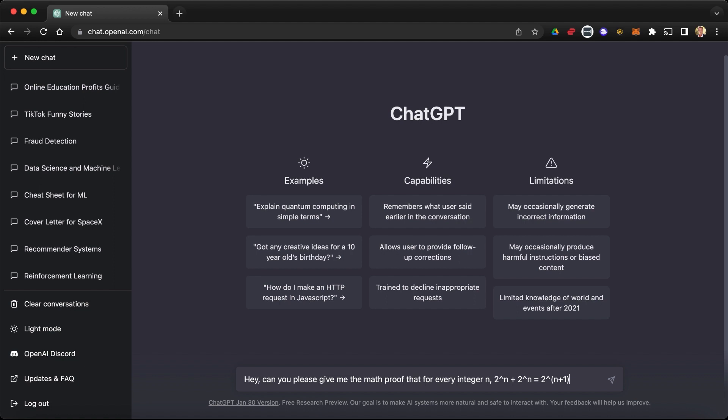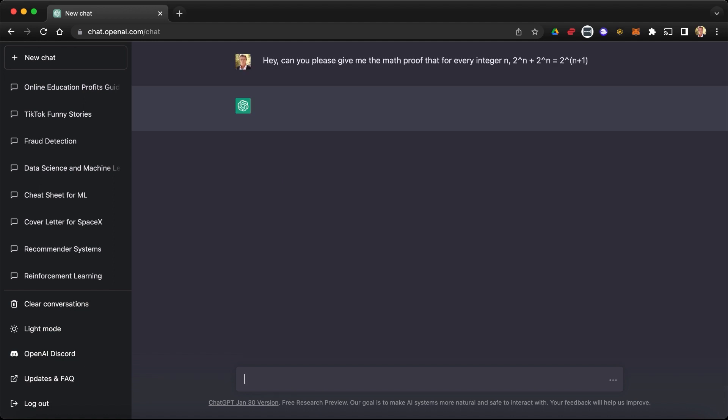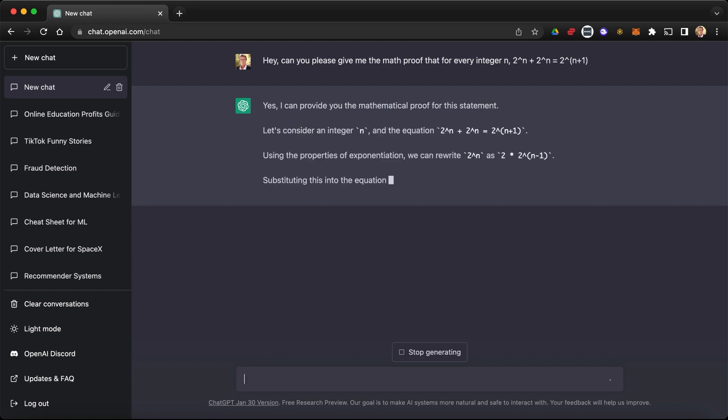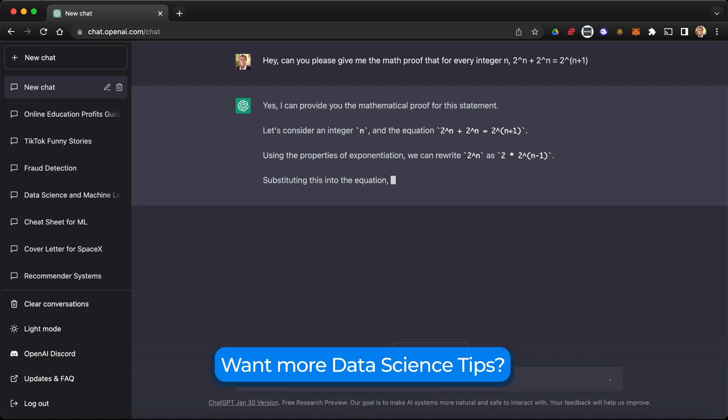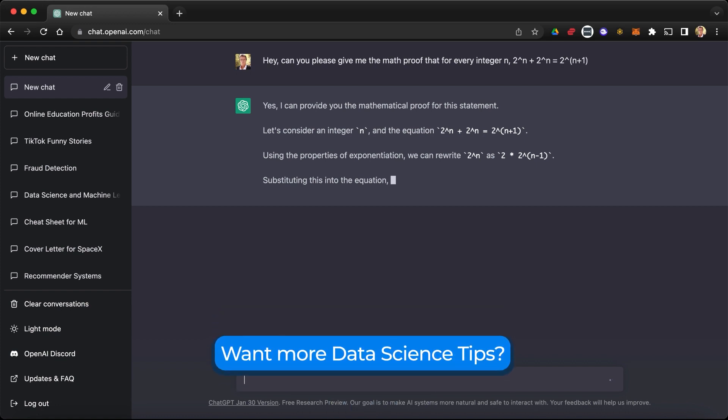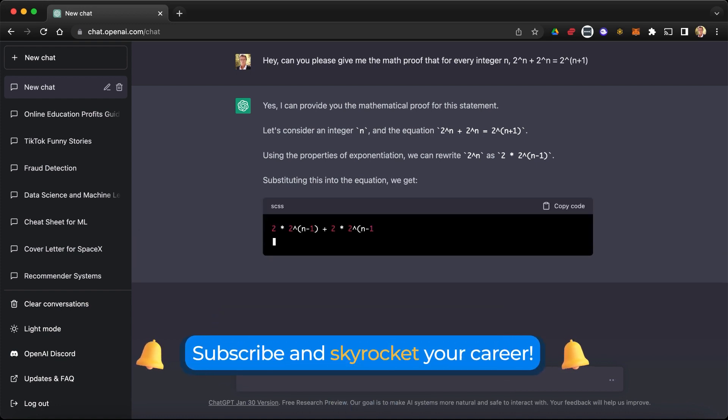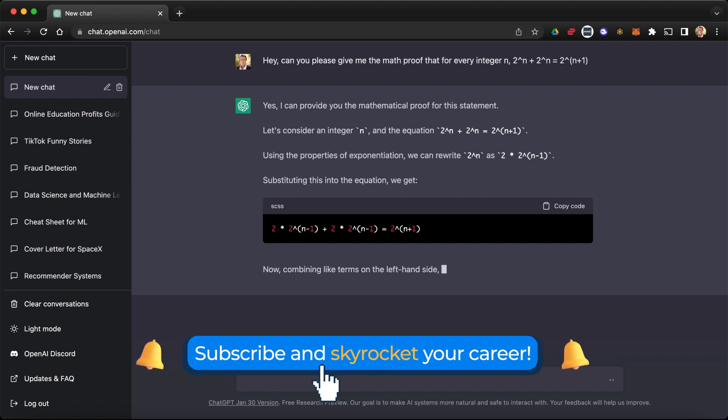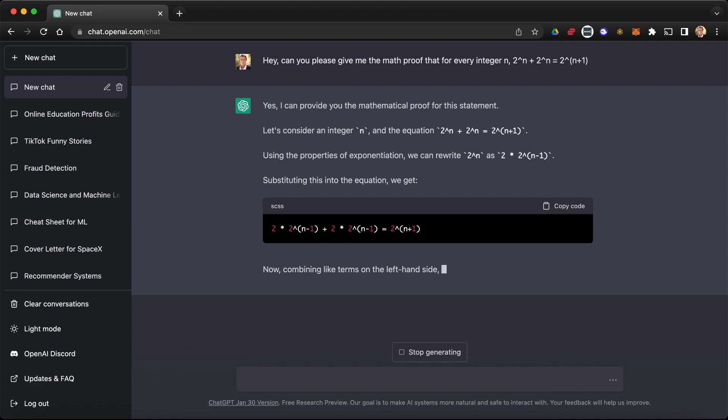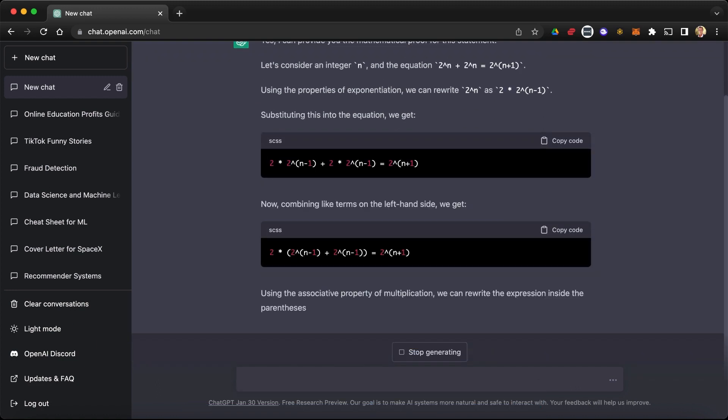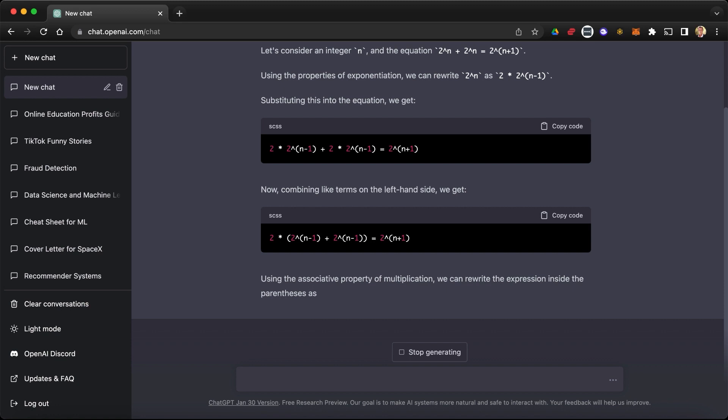All right, I'm very curious what it's going to say. So let's press enter. Yes, I can provide you the mathematical proof of the statement. Let's consider an integer n and the equation 2^n + 2^n = 2^(n+1). Using the properties of exponentiation, we can rewrite 2^n as 2 times 2^(n-1). Substituting this into the equation we get blah, blah, blah. What?